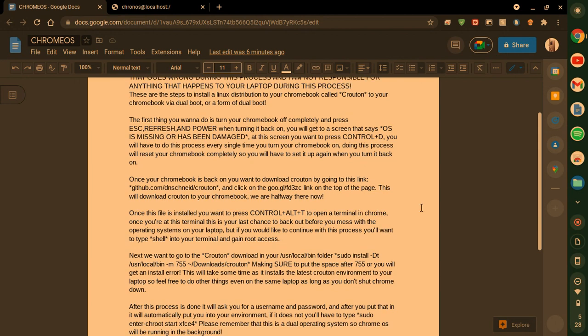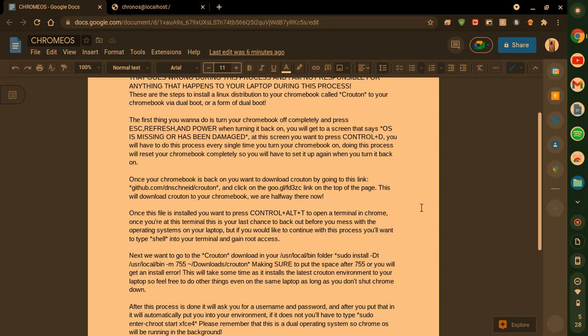So this is a form of a dual boot. Let's get started. The first thing you want to do is turn your Chromebook off completely and press escape, refresh, and power when turning it back on. You will get to a screen that says OS is missing or has been damaged. At this screen, you want to press Control D. Do not let it wait to beep twice. Press Control D immediately.